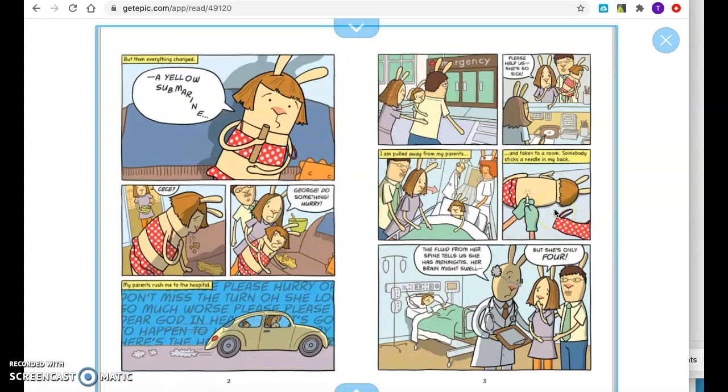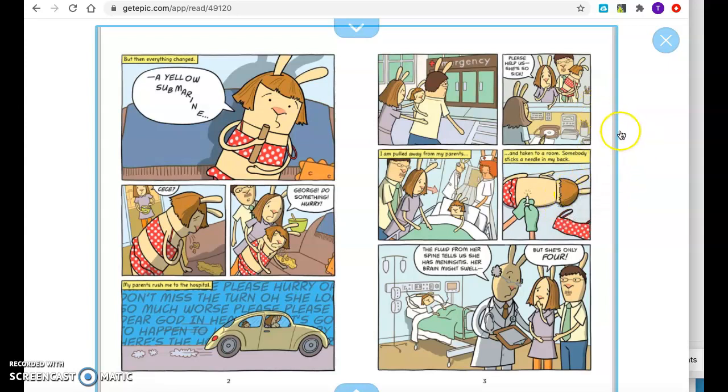But then everything changed. A yellow submarine. C.C., George, do something. Hurry. My parents rushed me to the hospital. Please help us. She's so sick. I am pulled away from my parents and taken to a room. Somebody sticks a needle in my back. The fluid from her spine tells us she has meningitis. Her brain might swell. But she's only four.